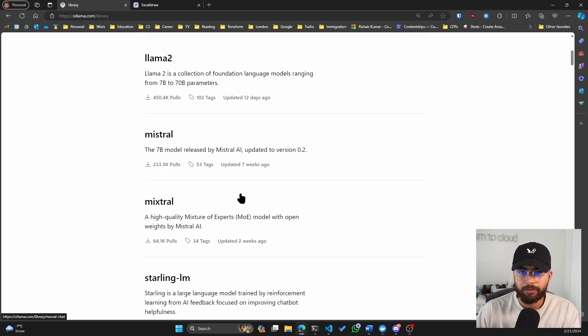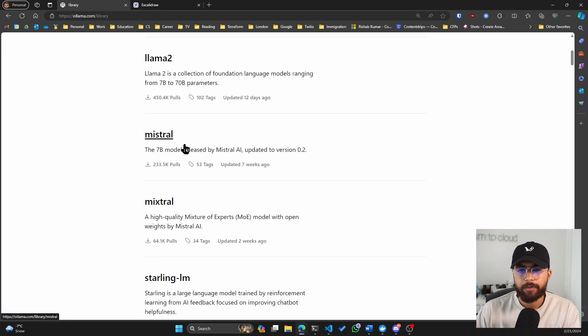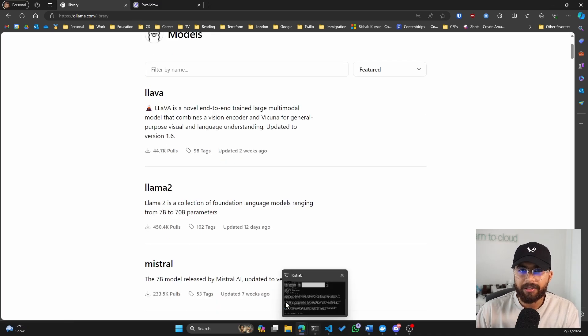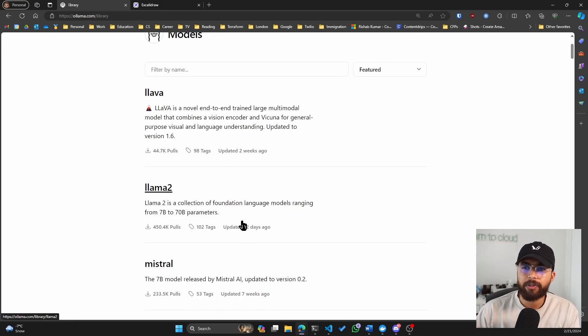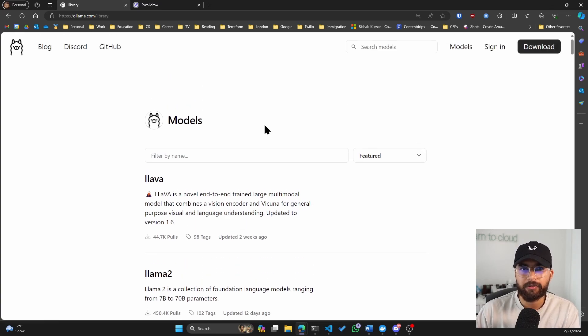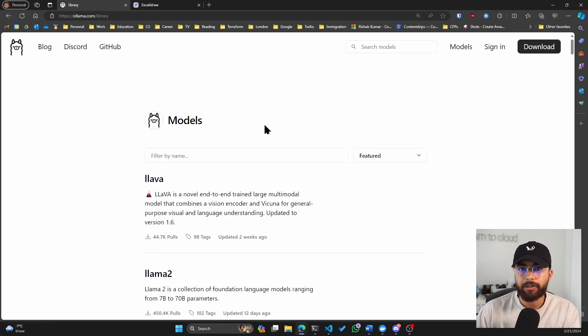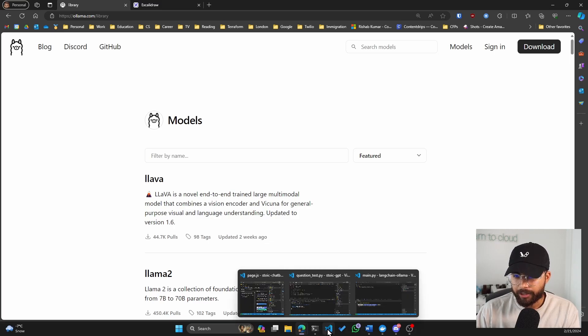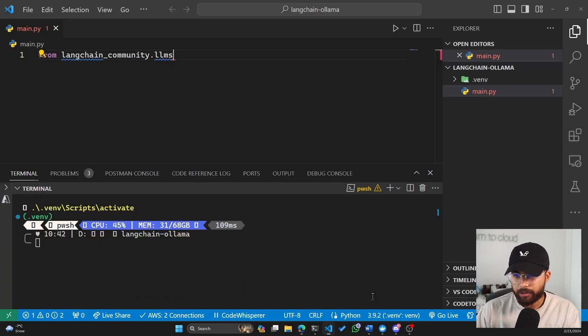So one of the other models that I do want to check out is the Mistral AI. And then there are different configurations that you can look into. You can set different configurations and settings for your locally running Olama. Okay, now moving on to the LangChain.